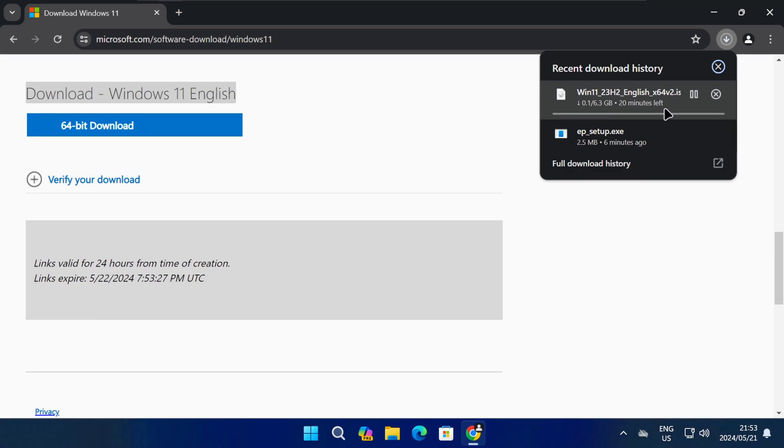The file is around 6GB in size, so the download could take some time depending on your internet speed.